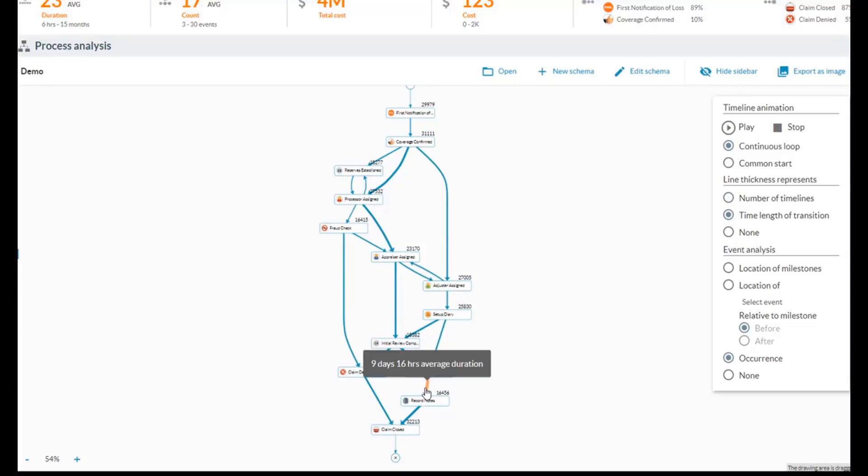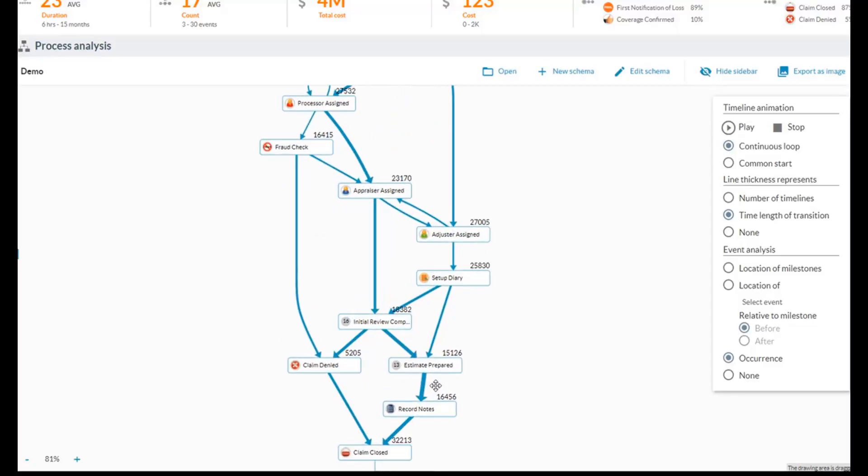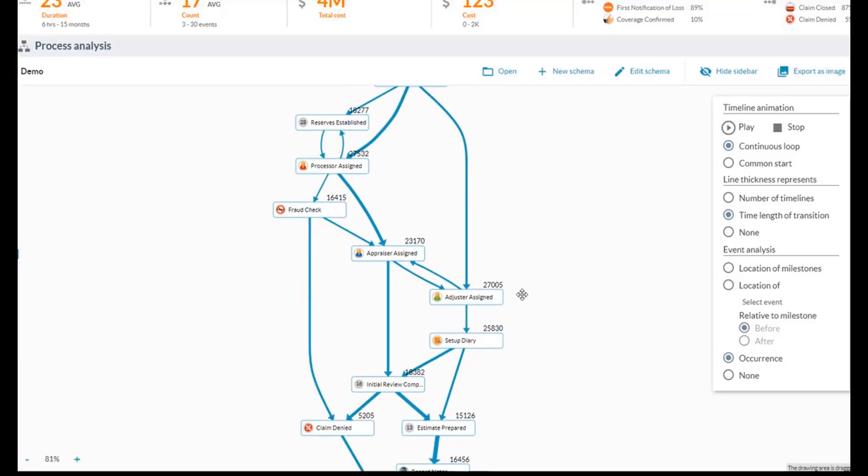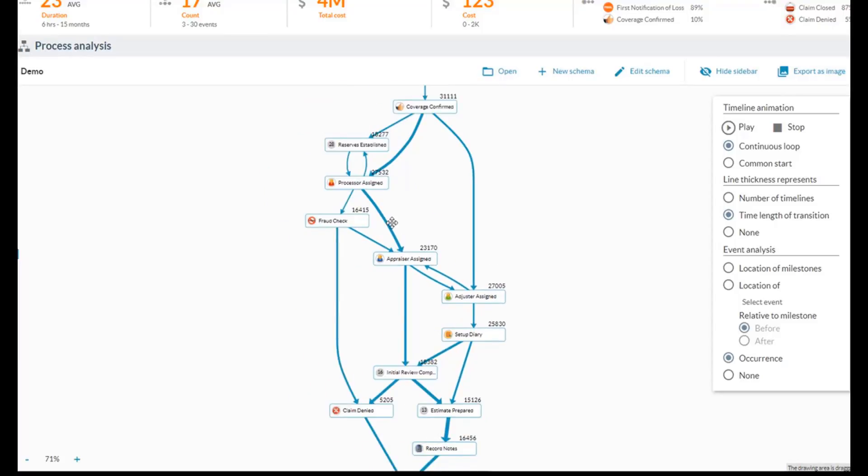So we can see what the average duration is between one step or another, and where are we spending the bulk of our time, where are claims possibly backing up due to the amount of time being spent in certain areas.